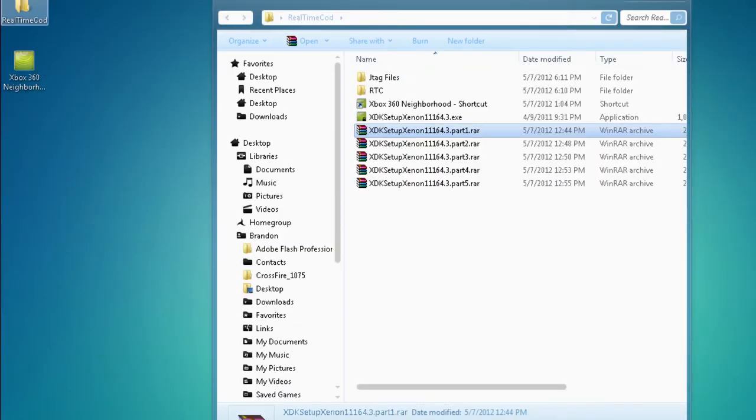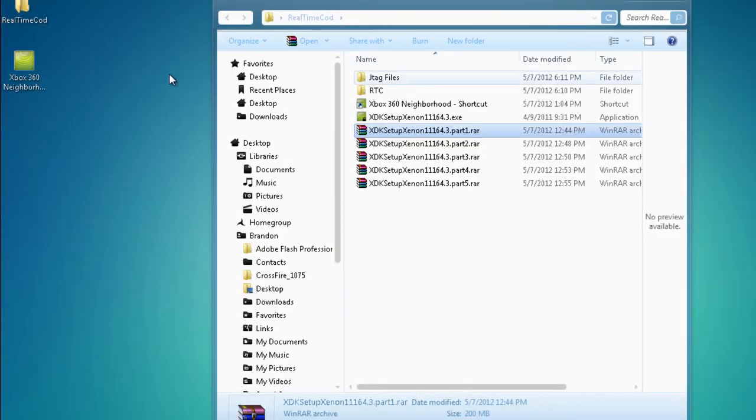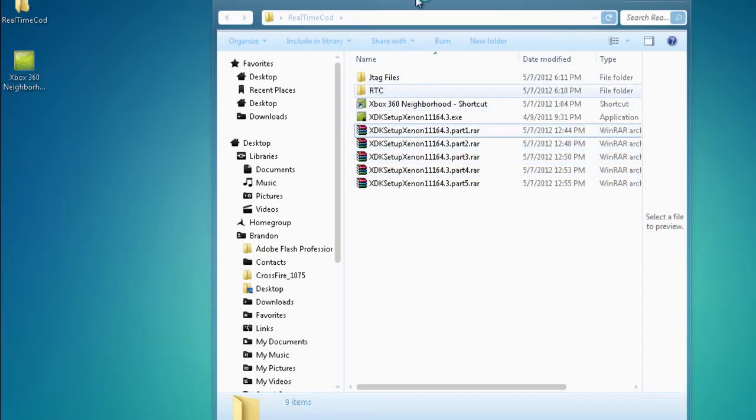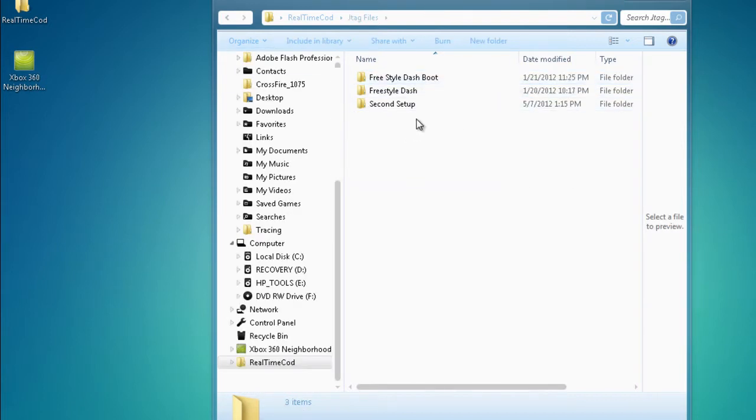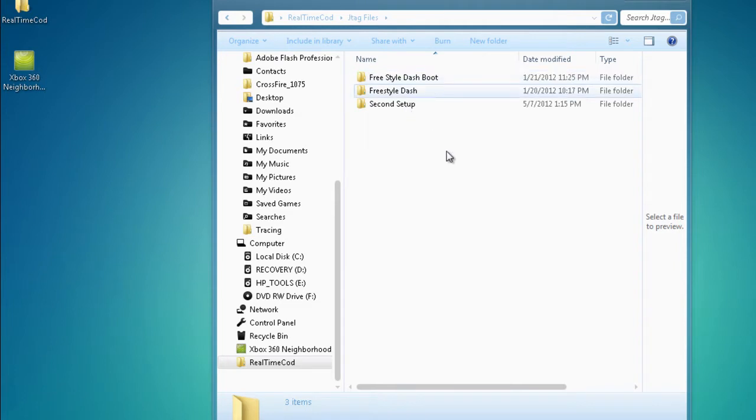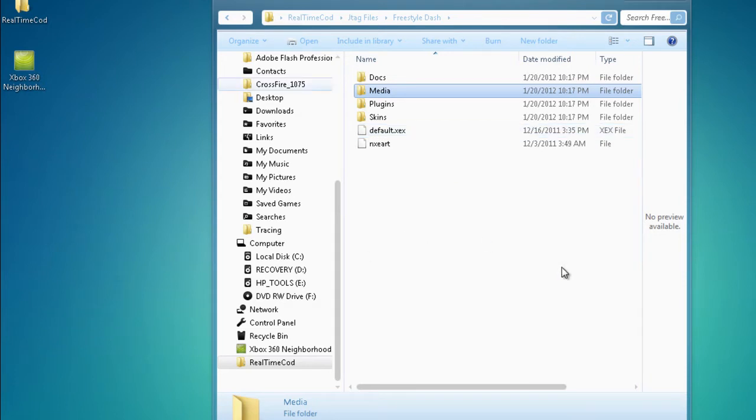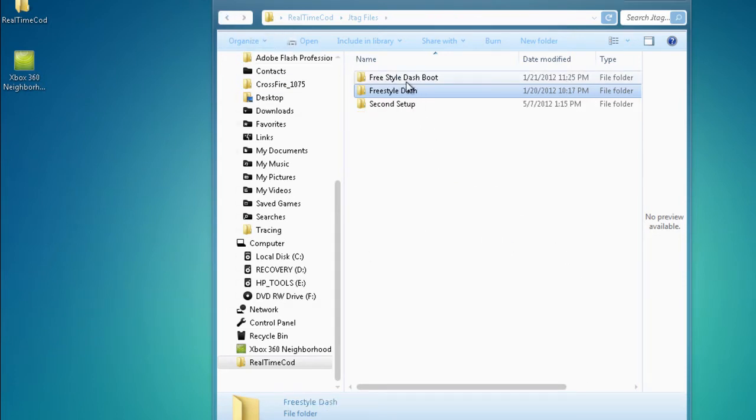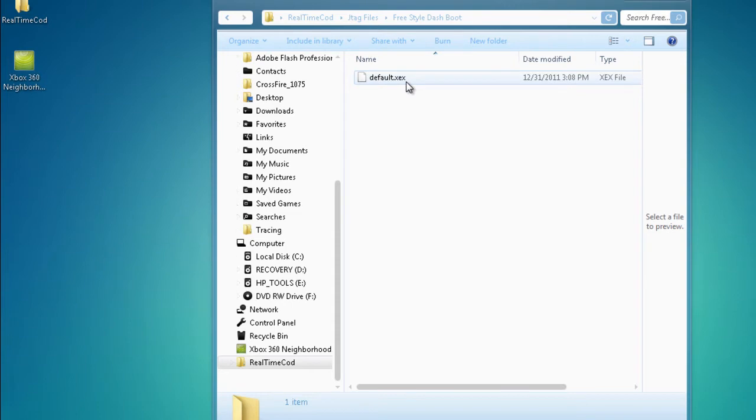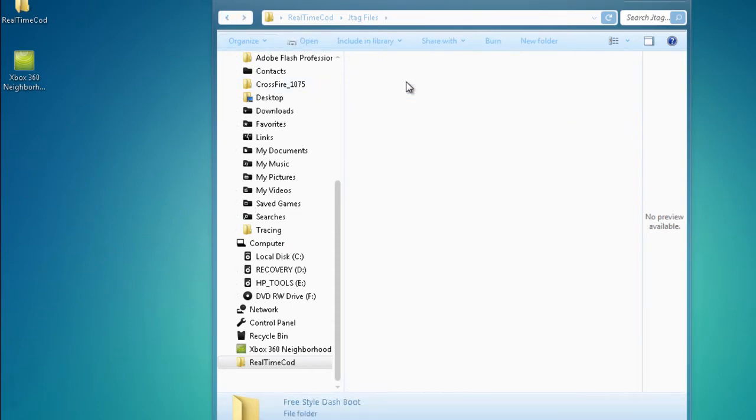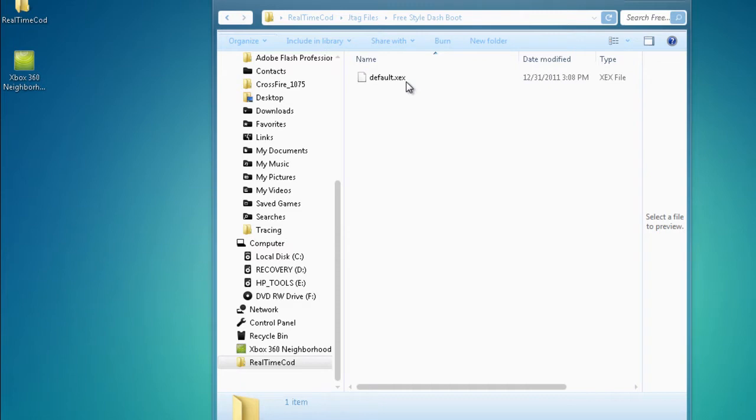So once you have all those parts, you're going to need to download the JTAG files. You need the Freestyle Dash boot and the Freestyle Dash. I've named these out, that's why they're kind of terribly named. But you're going to need to start up Freestyle Dash, put that in XDX Mini and put Freestyle Dash boot in XDX Mini. Do not touch this. You need to boot up this first, Freestyle Dash, and then go into this. This could make you have to re-flash your NAND if you do this incorrectly.